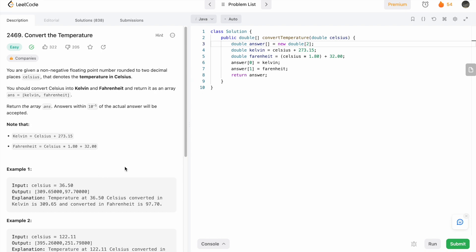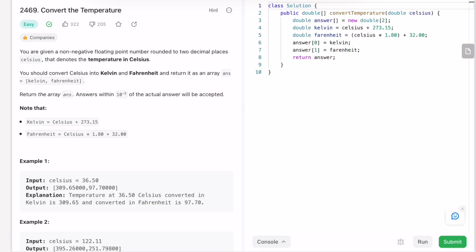Now let's take a look at the dry run for one of the examples. Let's take a look at example one: celsius is equal to 36.50. The first step is to declare an answer array, so let's declare it. This will have a size of two.